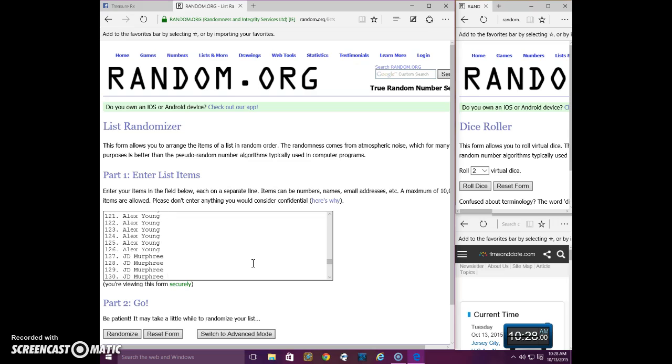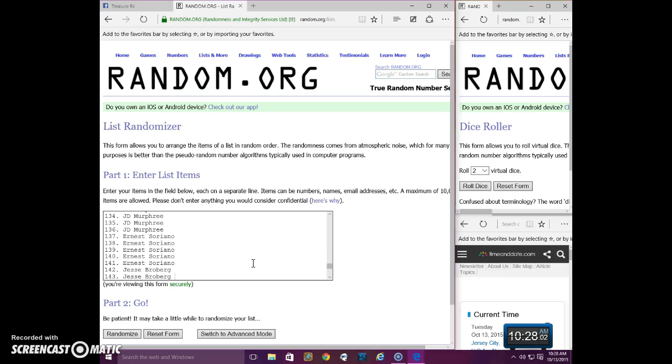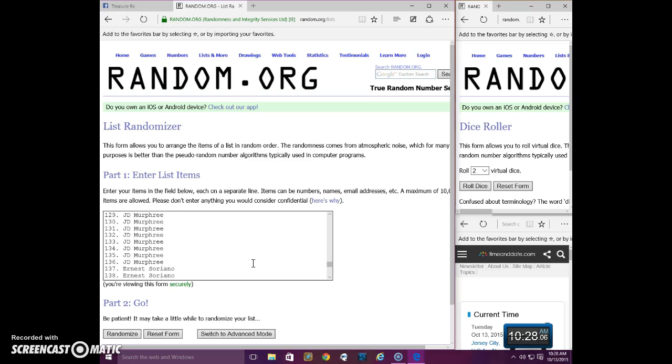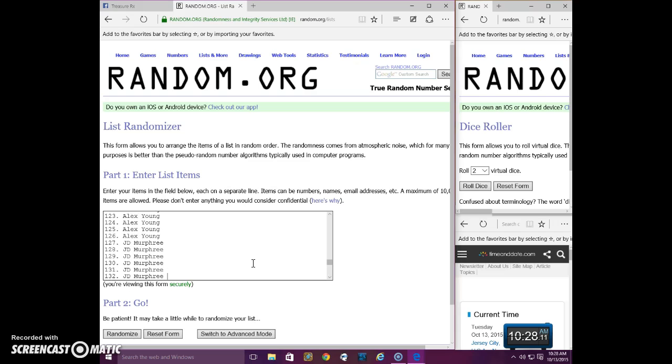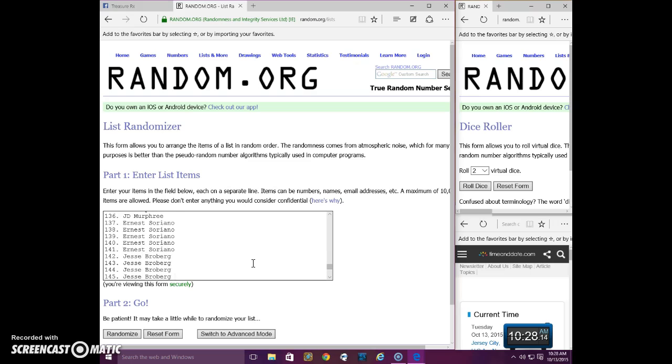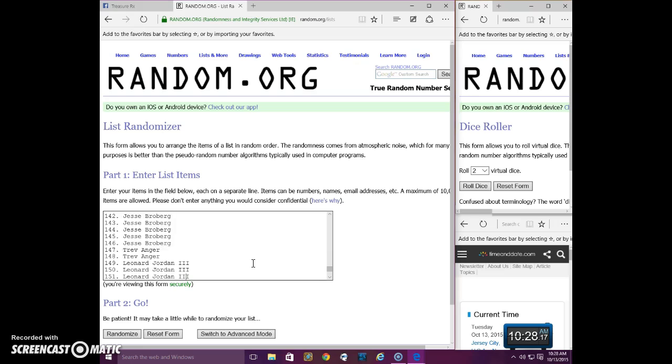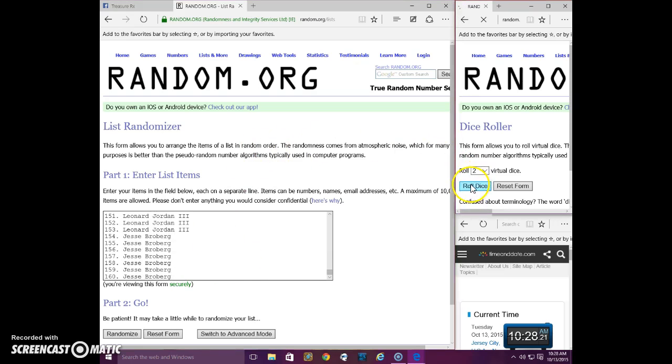120, 101 to 130, 130, 101 to 140. It might be 2. 140, 101 to 150, and 150, 101 to 160. 2 dice.